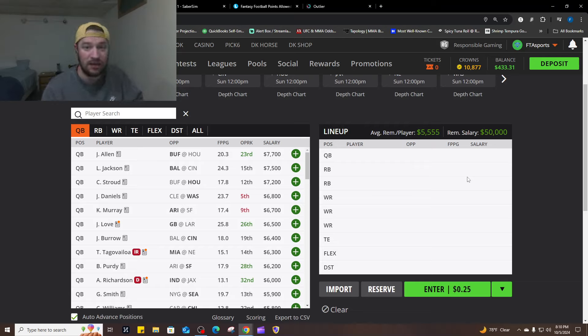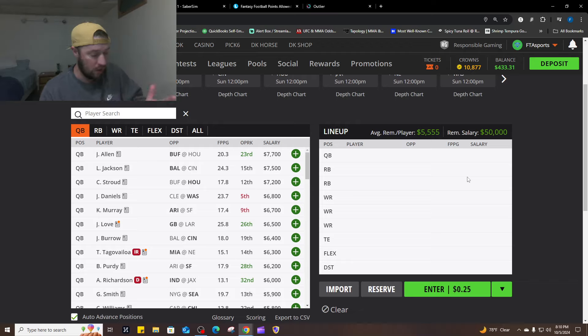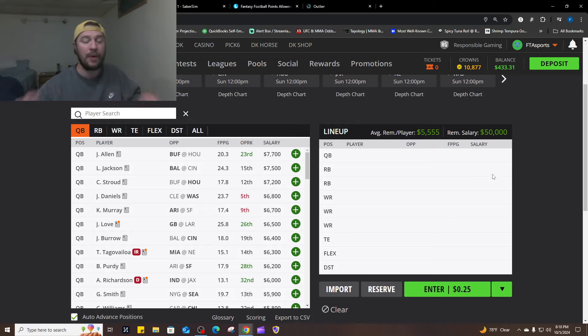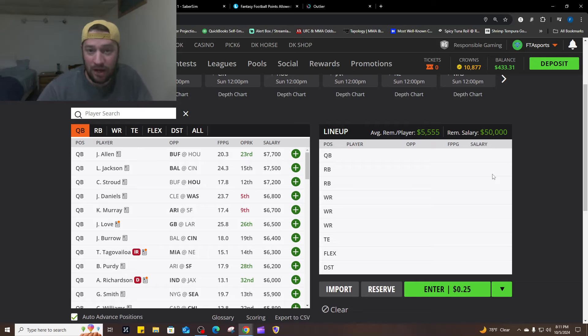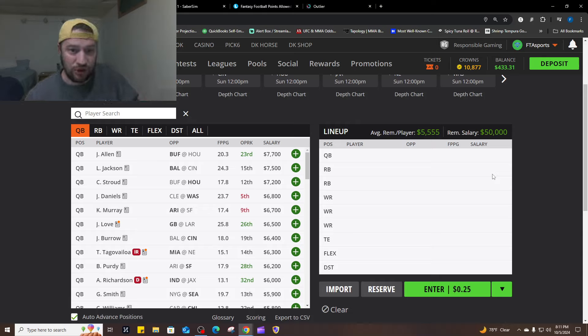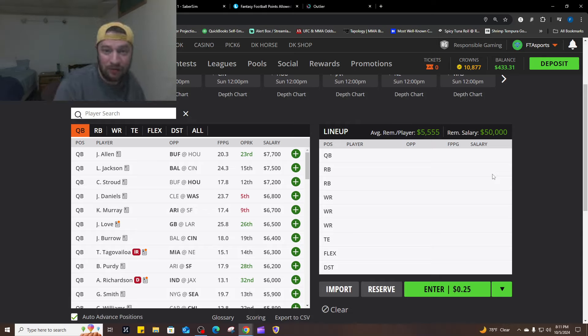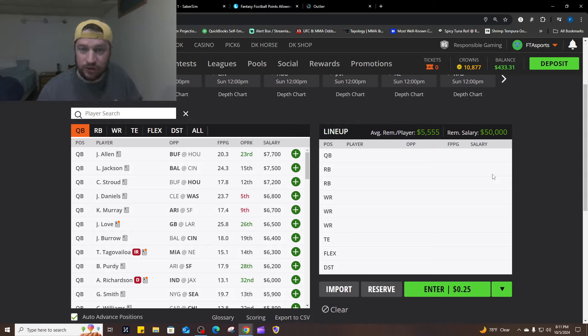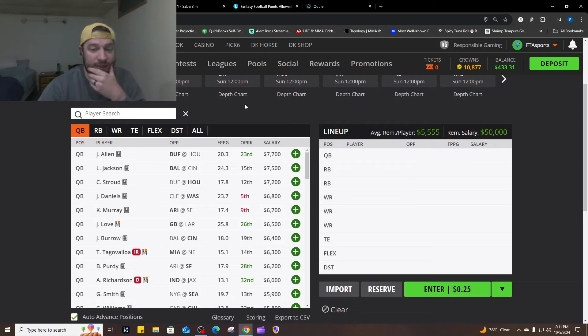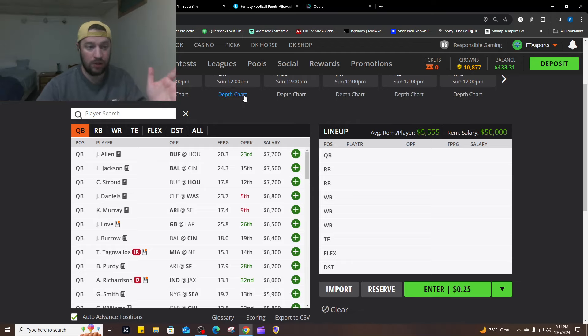We're going to use Saber Sim to build our lineups and we are going to adjust it. Then we're going to build 5,000 lineups, which is what we've got that we're going to sim it. So we're going to do the simulations to show you what kind of lineups you can build with Saber Sim and using our knowledge and our projections. And on top of that, you can even put it into a simulation and see which lineups might do well. So let's go.